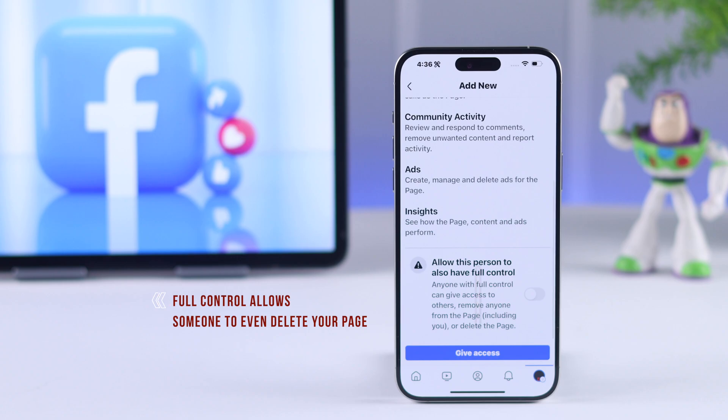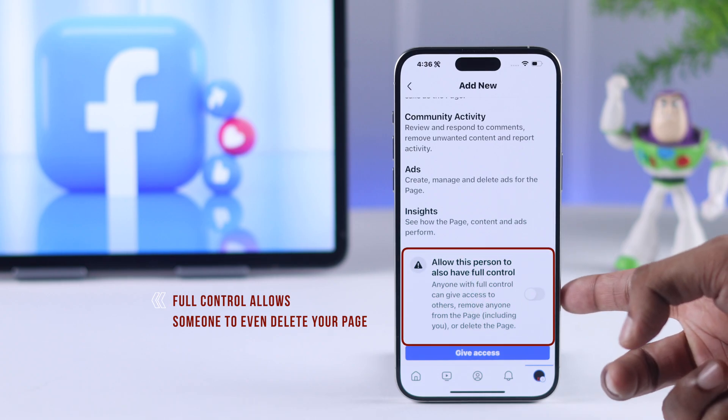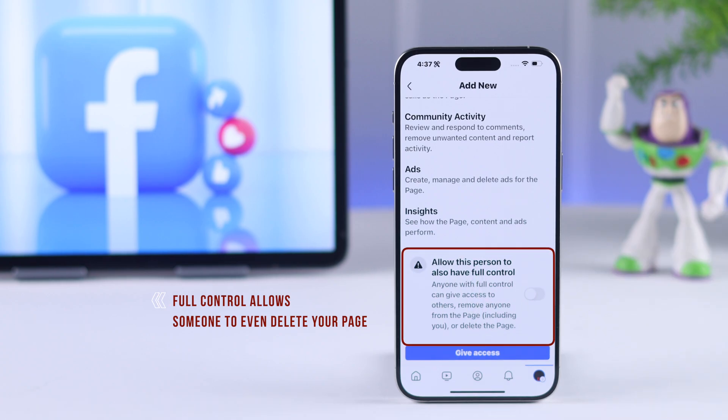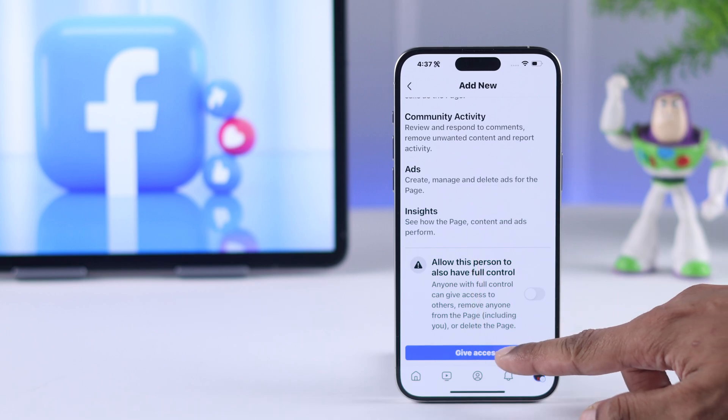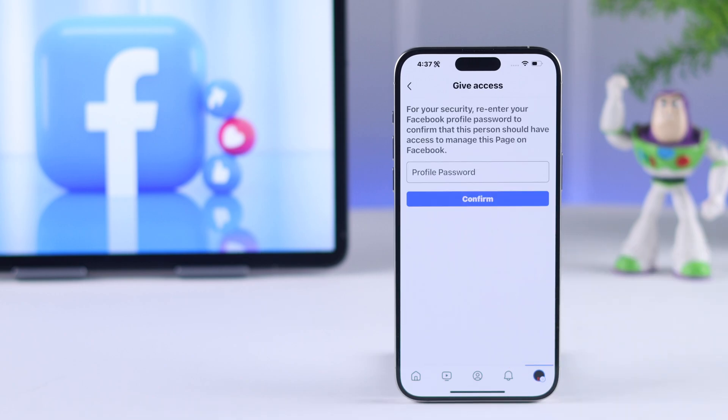Note that if you give full access, then this person will even be able to delete your Facebook page altogether. Then just press give access.